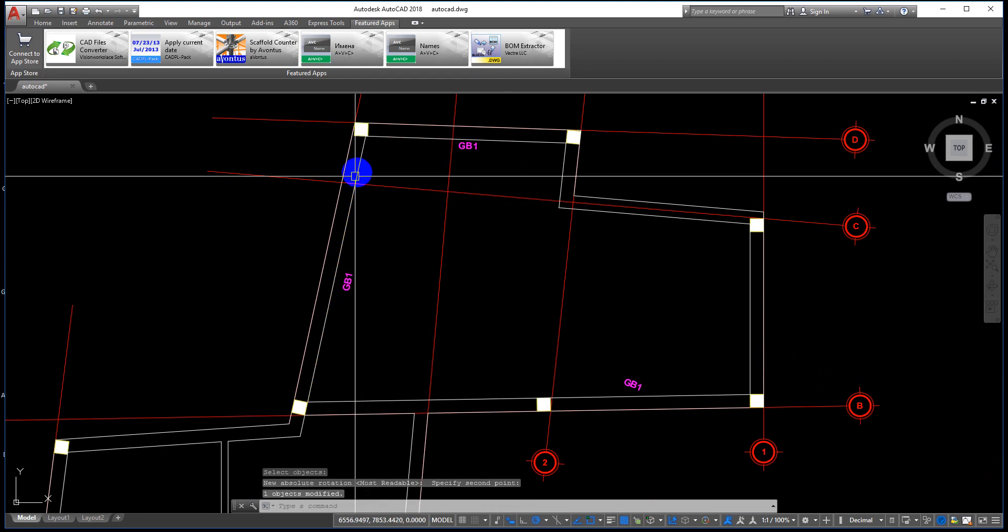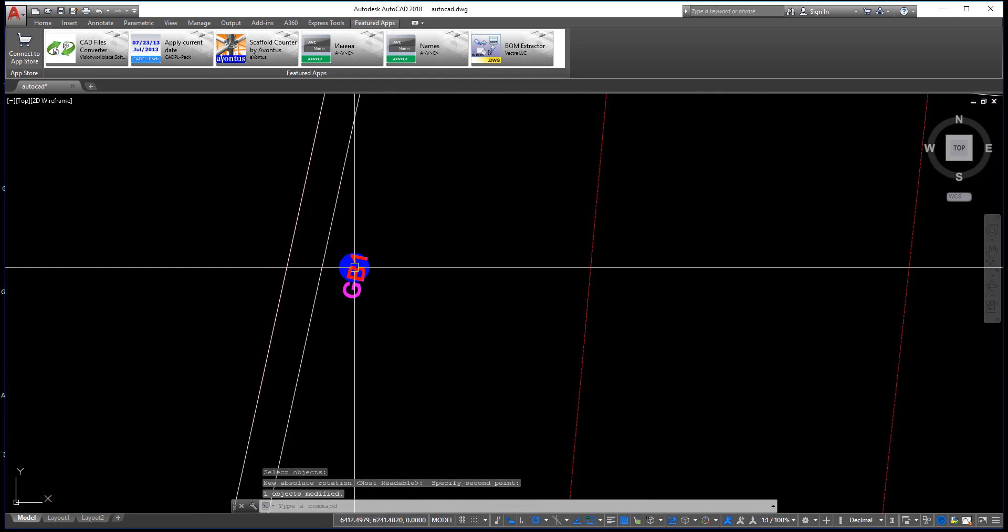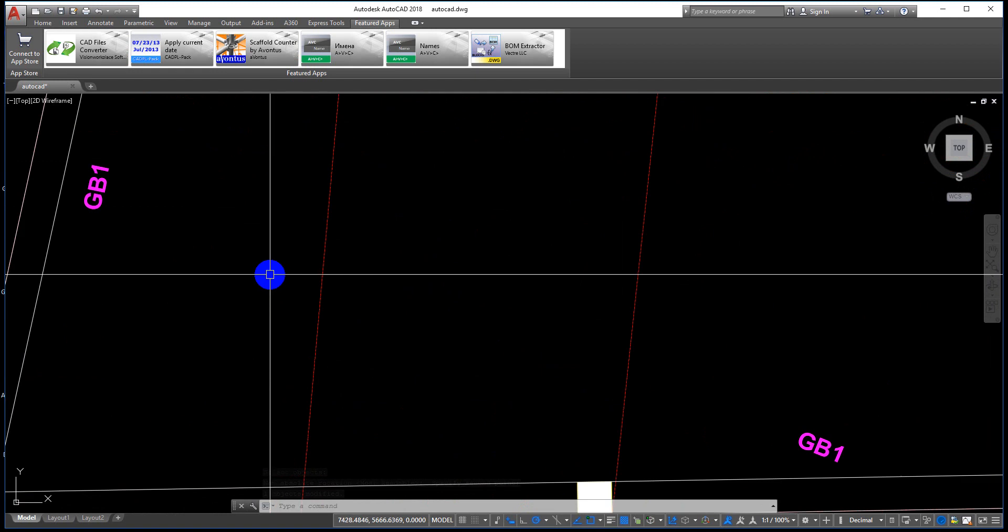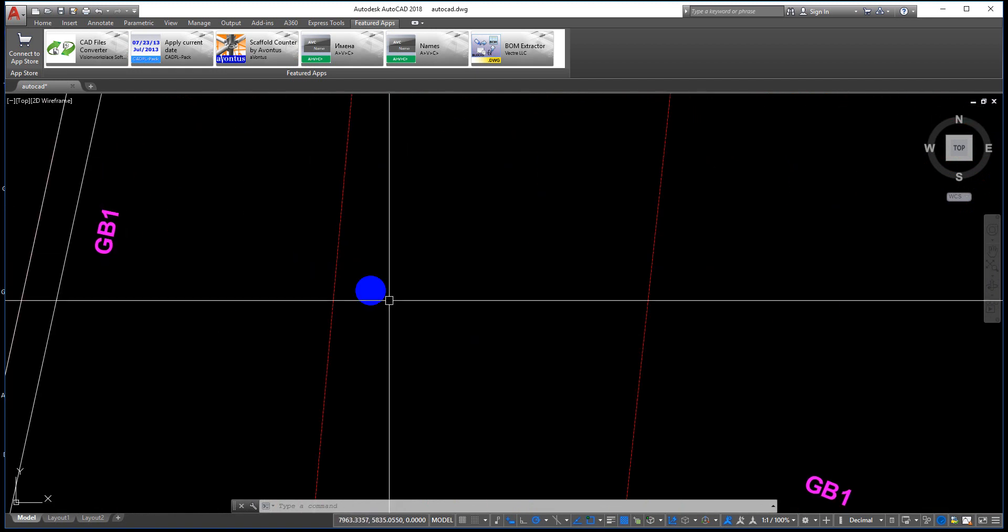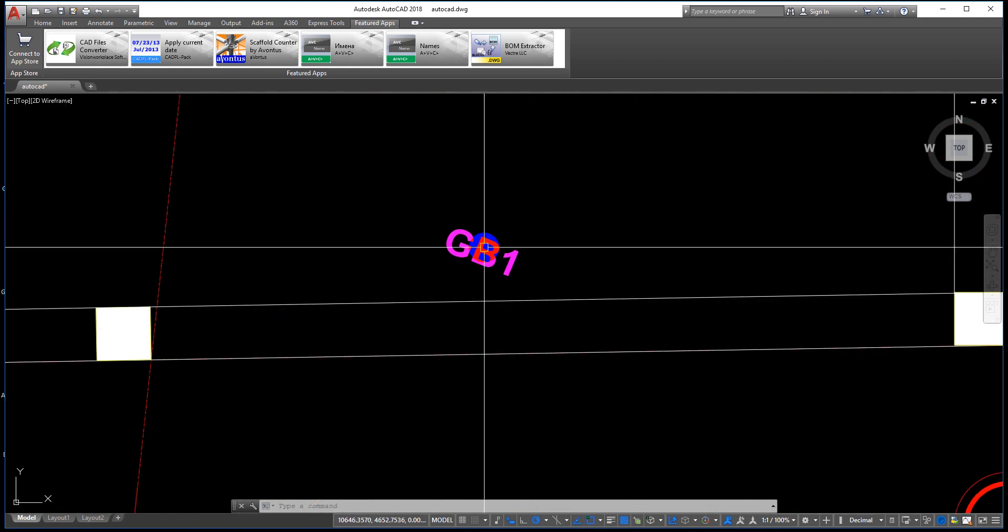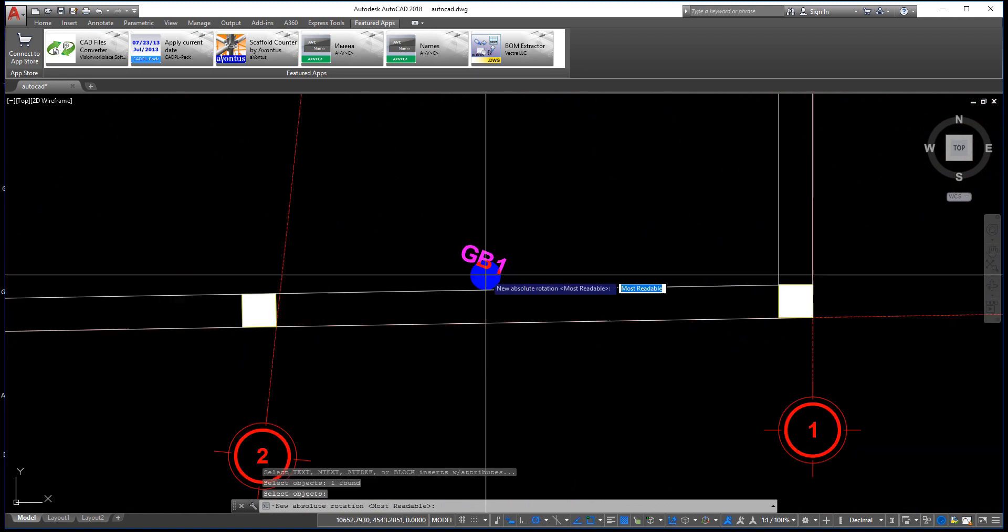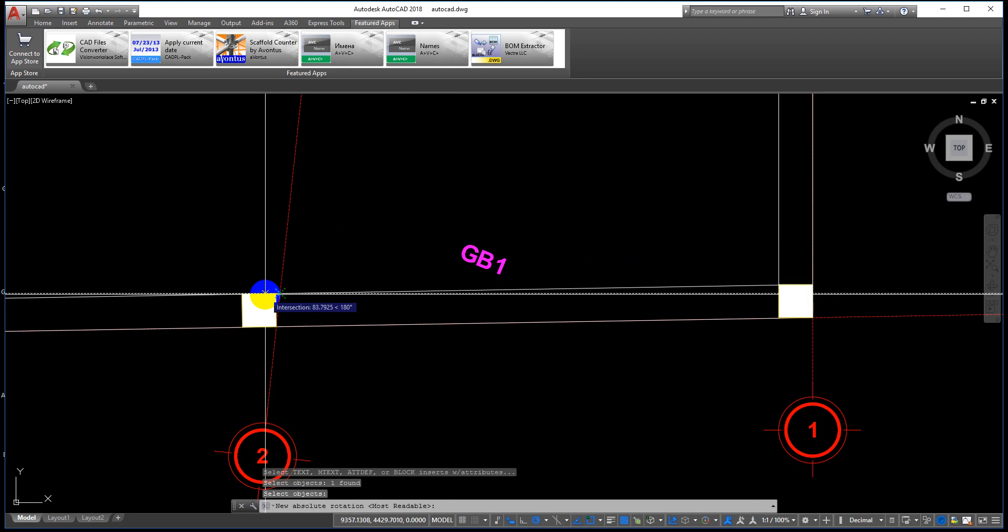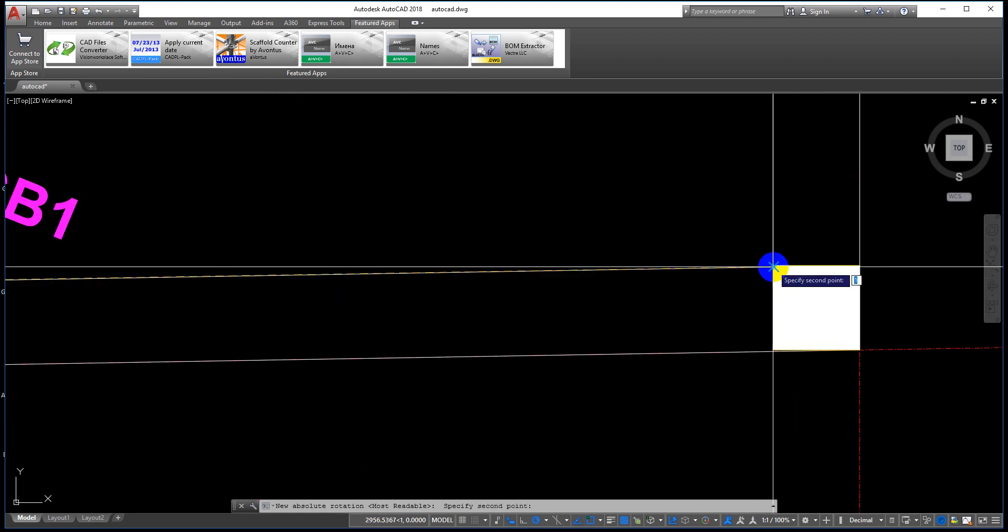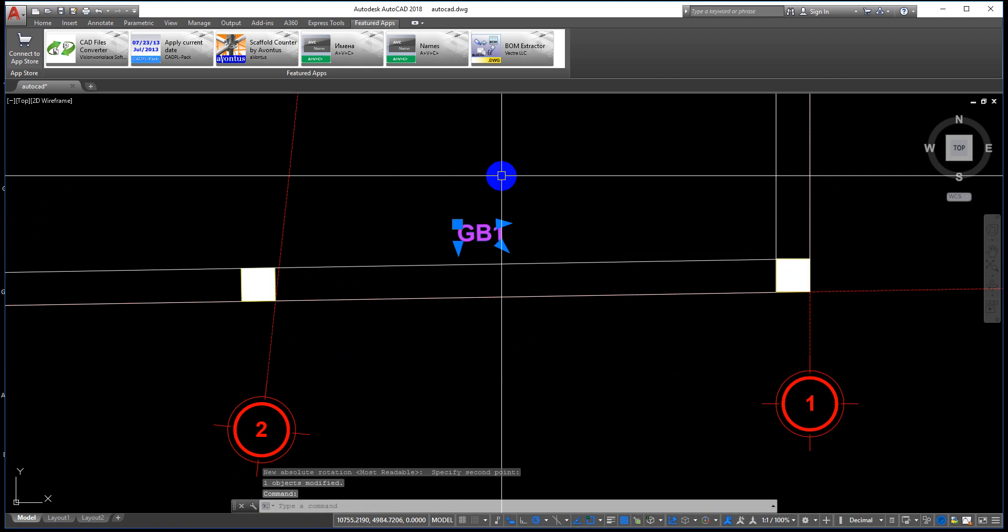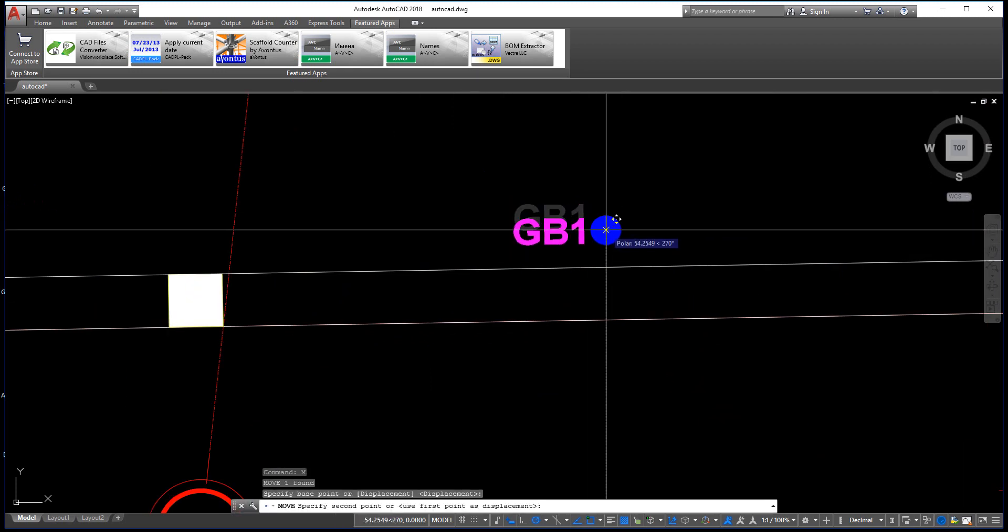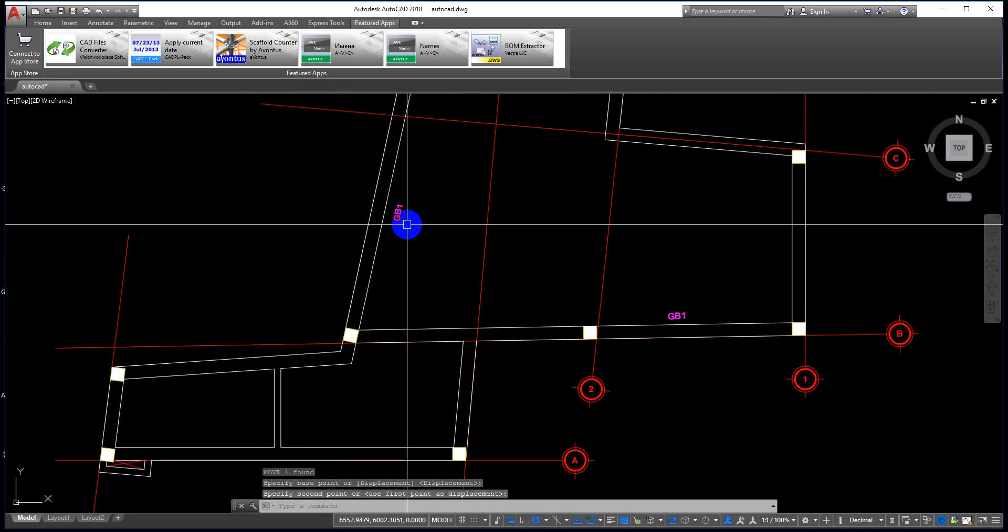Very easy. Do it again: align command, select that, enter, select here. You can move it.